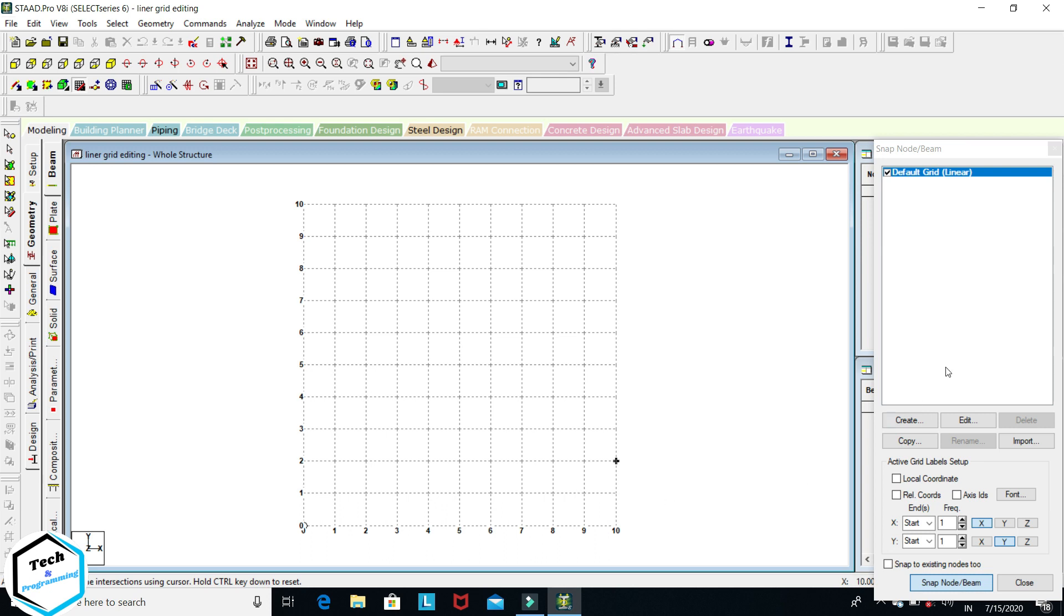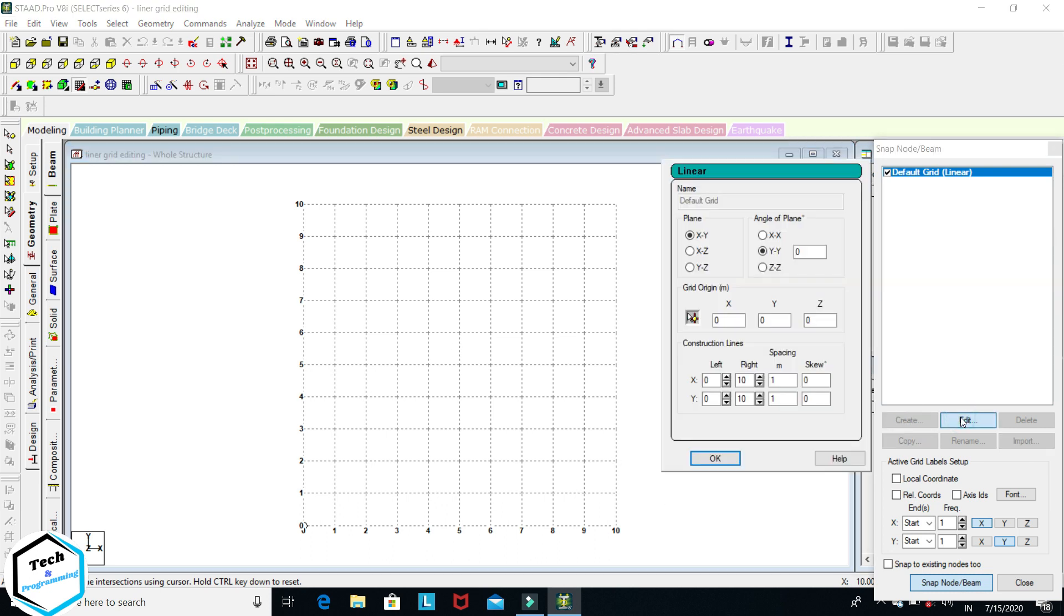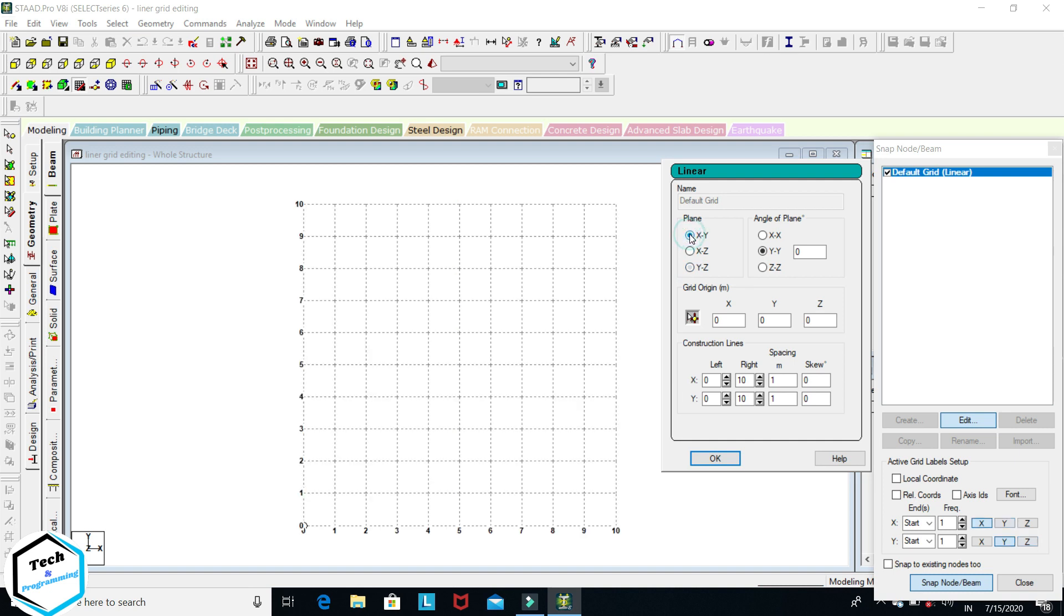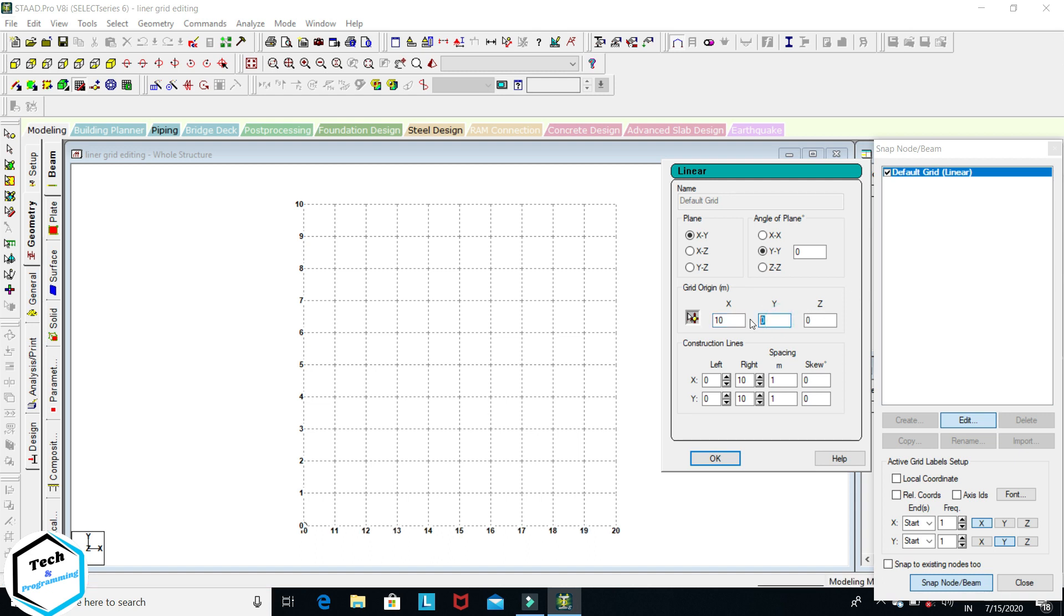If we want to edit this grid, you can go to edit. If you want to change the plane of this grid, like XY, XZ, YZ, you can change from here. And this is grid origin. It's set on 0, 0, 0: X 0, Y 0, Z 0. You can change from here. You can change this also, like we start origin from X 10, Y 10, and Z 10. It changed.